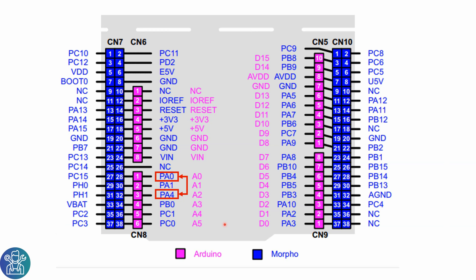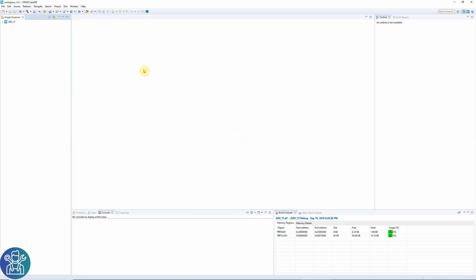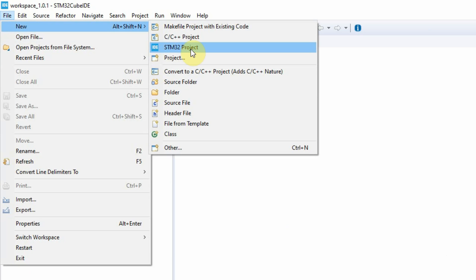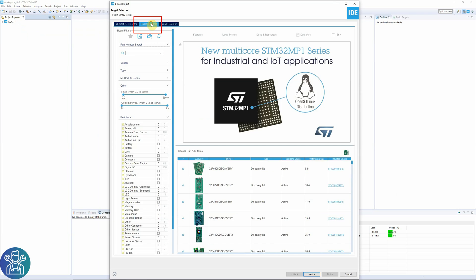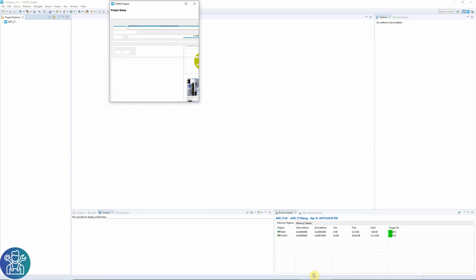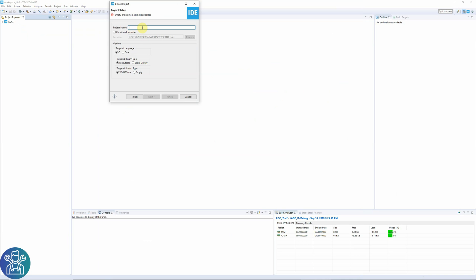I'm going to use the STM32L053 board. I'm going to connect PA0 and PA4 — PA0 is the ADC and PA4 is the output of the DAC. I've opened CubeIDE. I'll start a new STM32 project, port selector, S053, Nucleo, next. My project name for today is ADC-DMA.